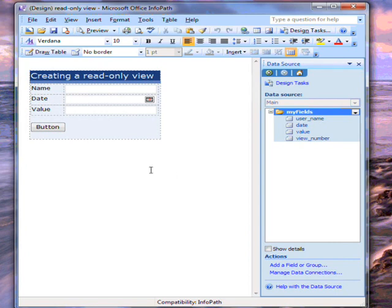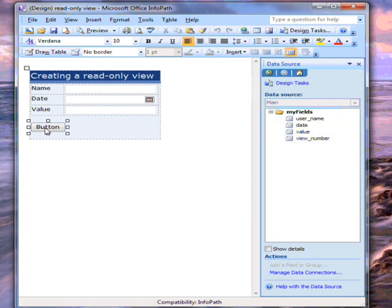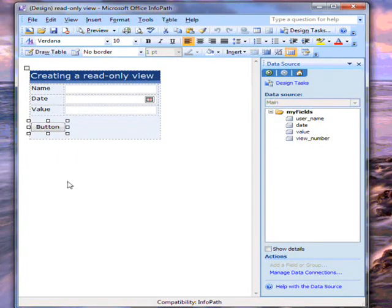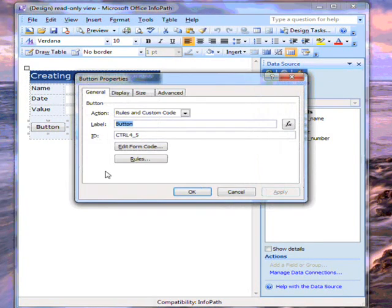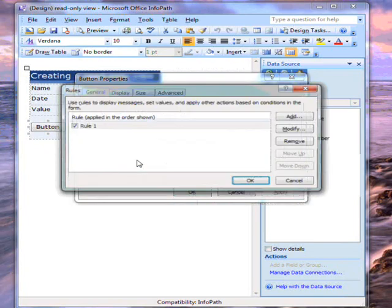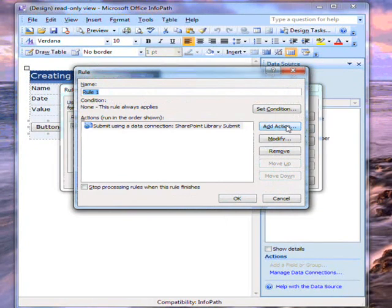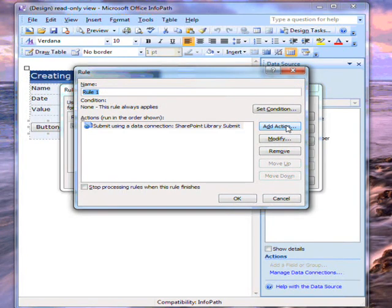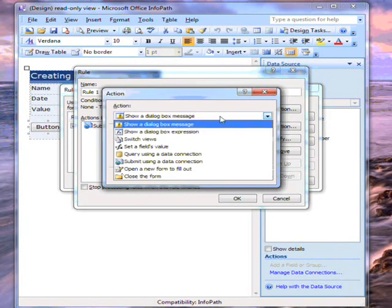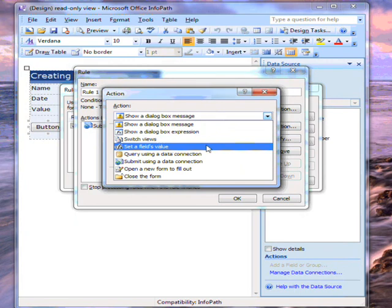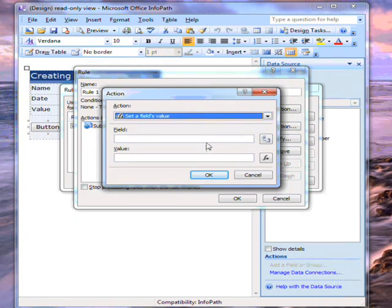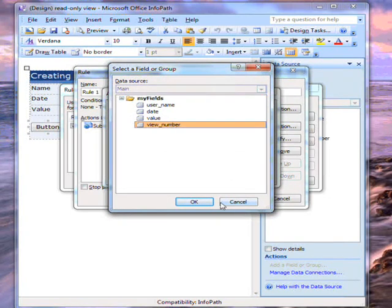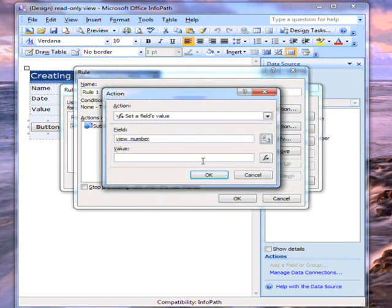I have this button. At the moment, when the user clicks on it, it submits the form. Now I'll go into the rule associated with the button. I want to add an action that sets a field value. I'm going to make a rule that says when a user clicks on the button, the ViewNumber field is set to 2.